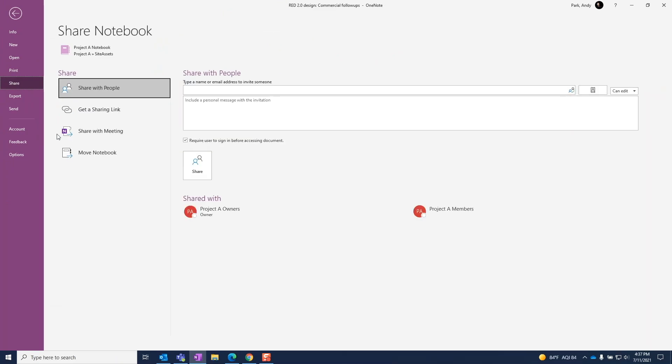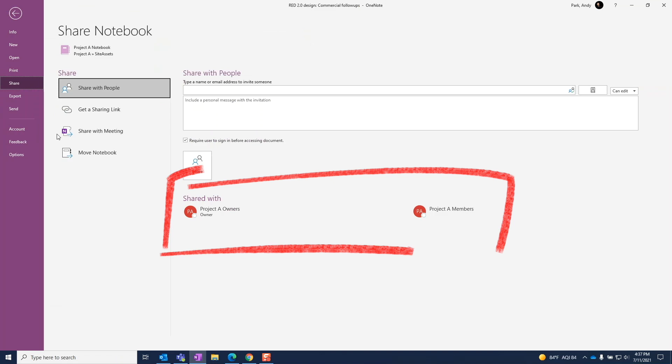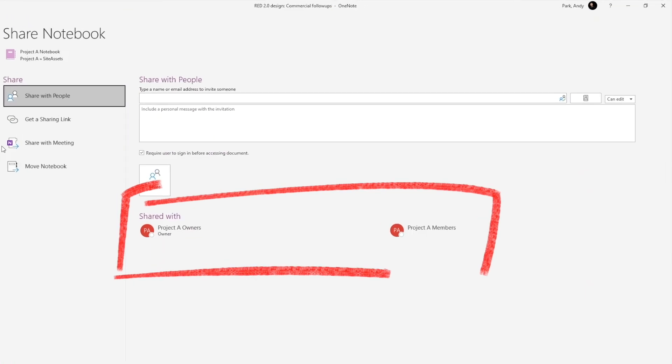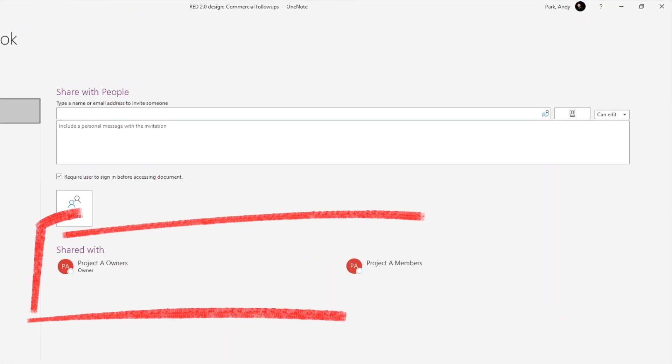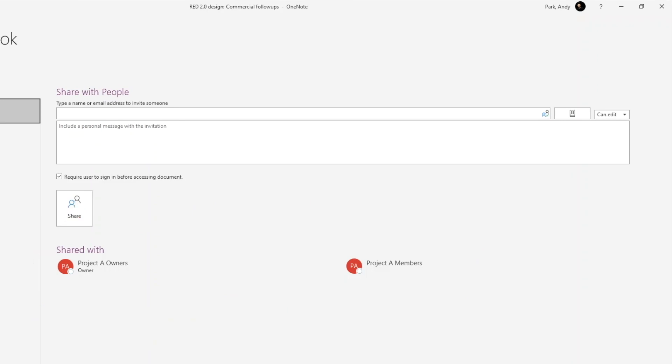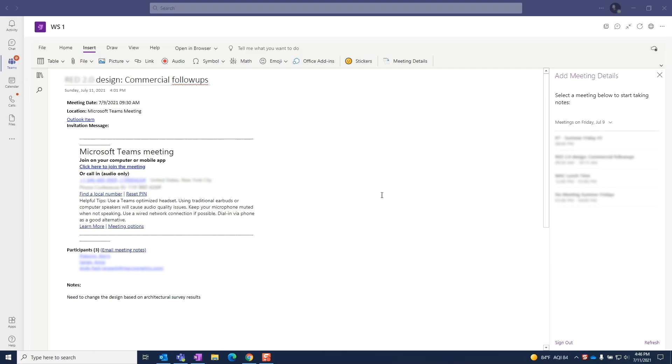Again, here it's showing us that this notebook is already being shared with the Project A team owners and team members. If you want to add people, simply type their name or their email address here and specify either an edit or view access. Now I'll show you how to do this from the web app.